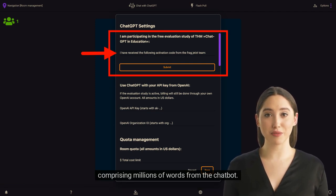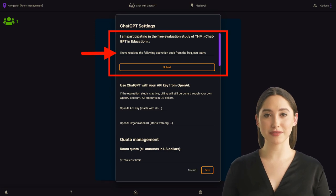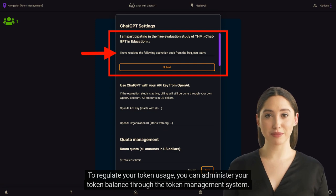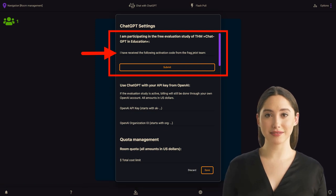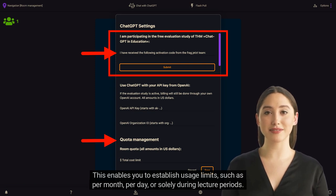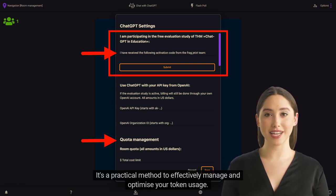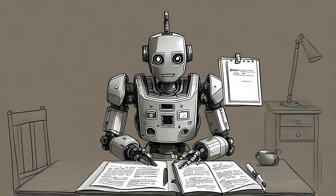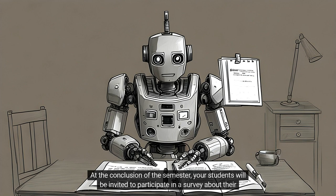To regulate your token usage, you can administer your token balance through the token management system. This enables you to establish usage limits — such as per month, per day, or solely during lecture periods. It's a practical method to effectively manage and optimize your token usage.